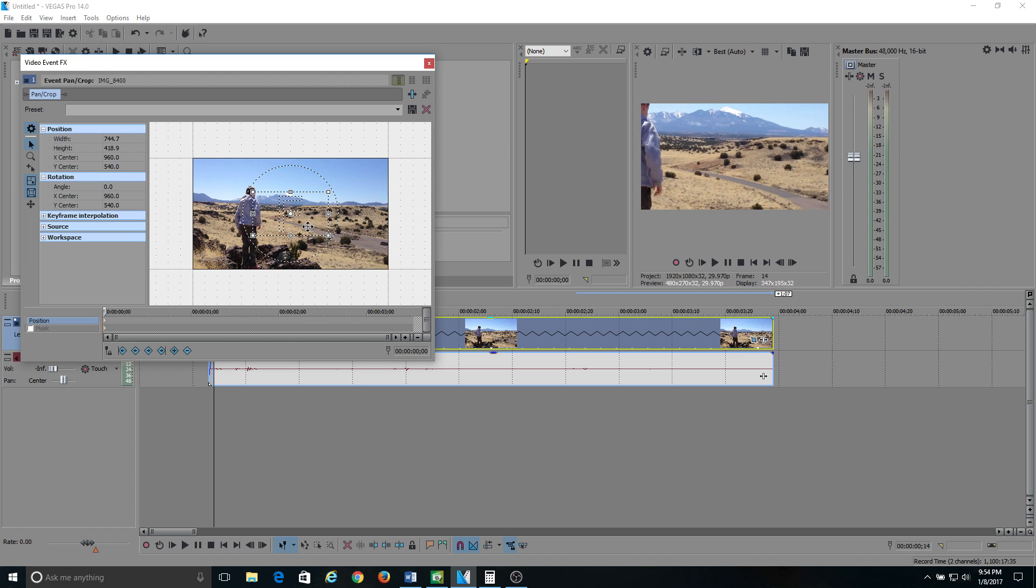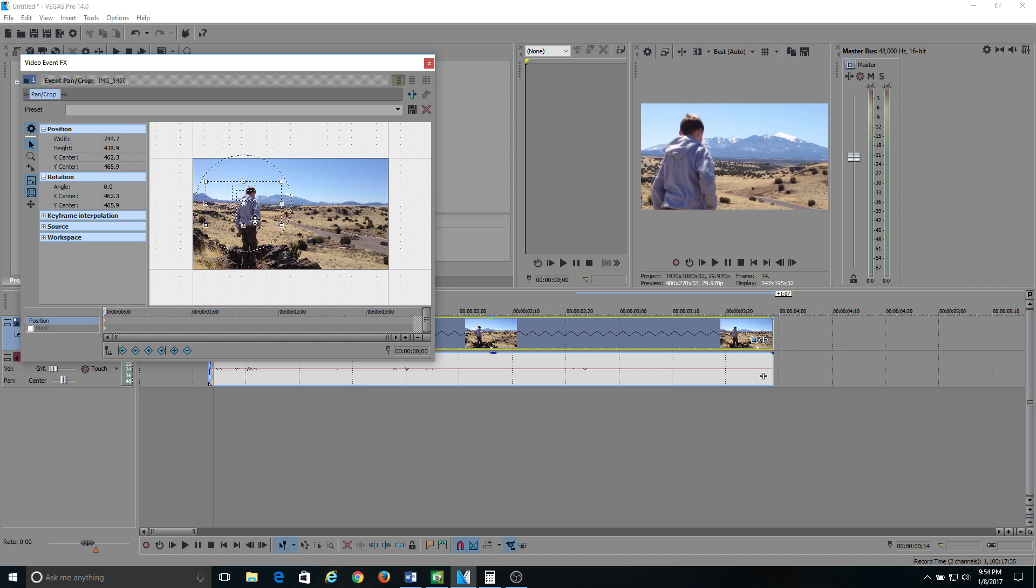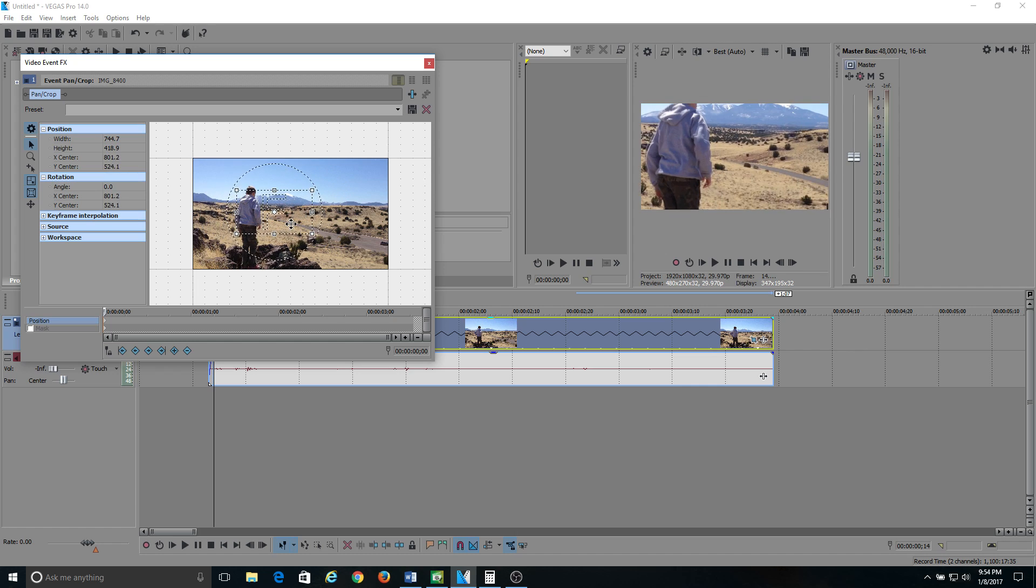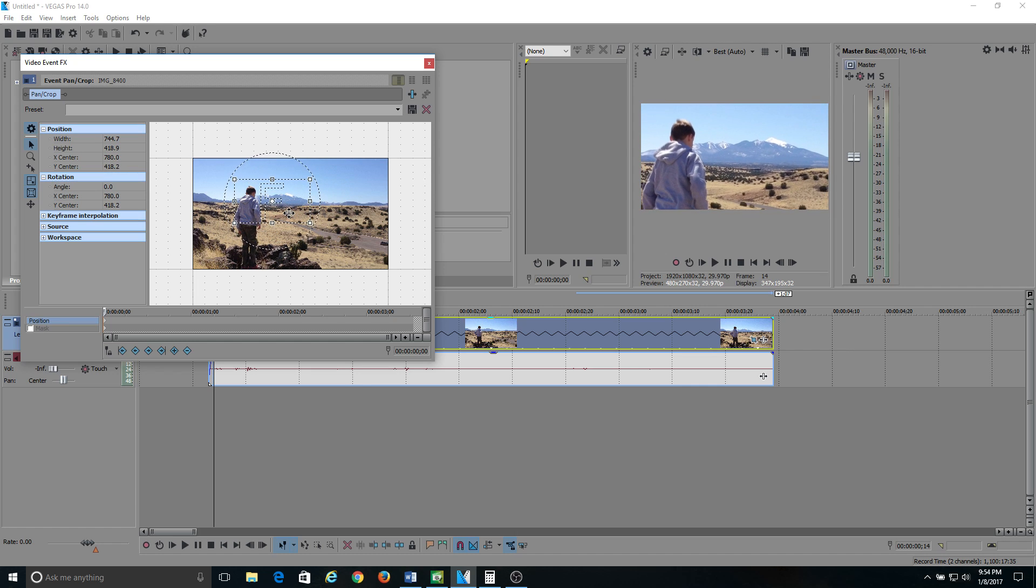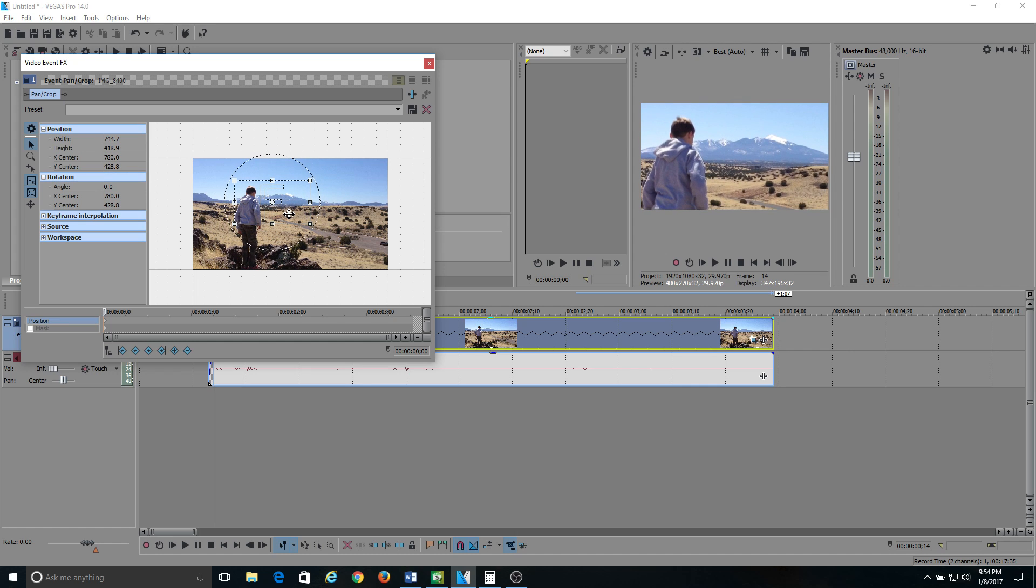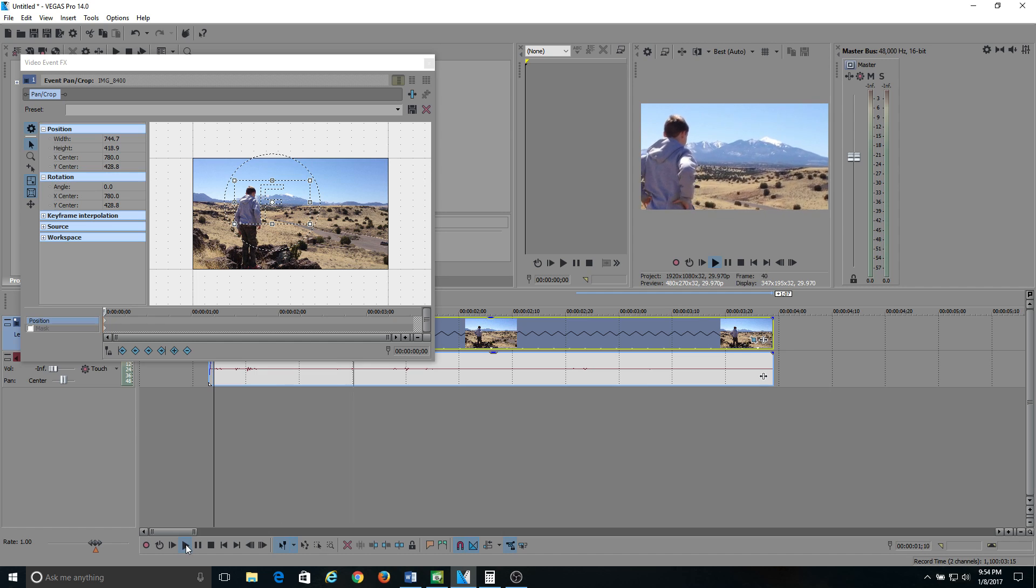And then you can kind of drag it to wherever you want it. Watch my preview. If you want to frame it up a little tighter than what you originally shot it at, that's how you're going to do it. And that's going to affect the whole clip, so when you play the clip it's going to stay tight for the whole clip.